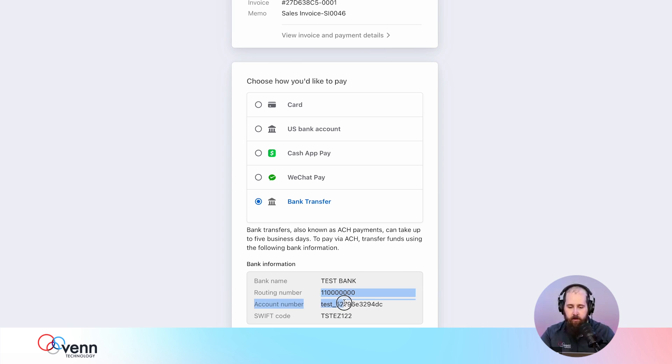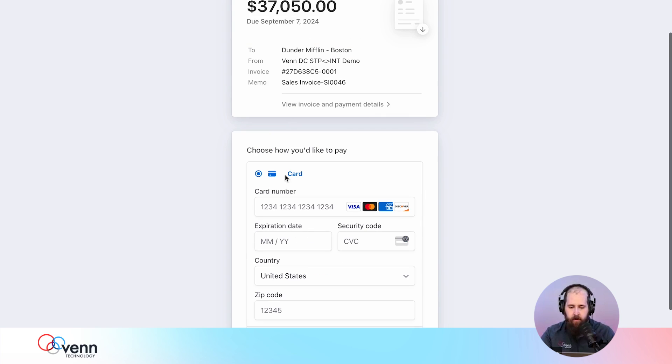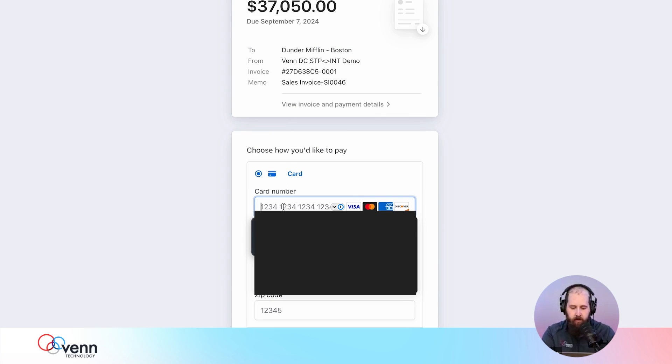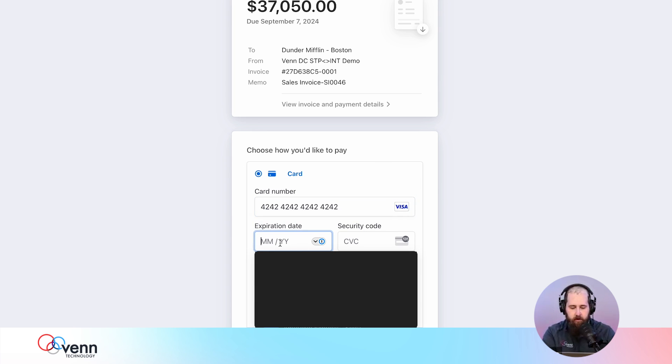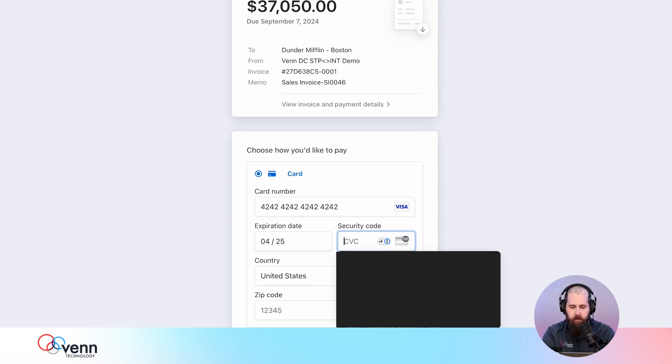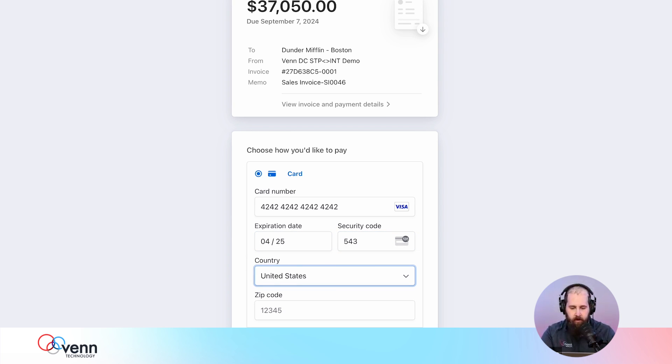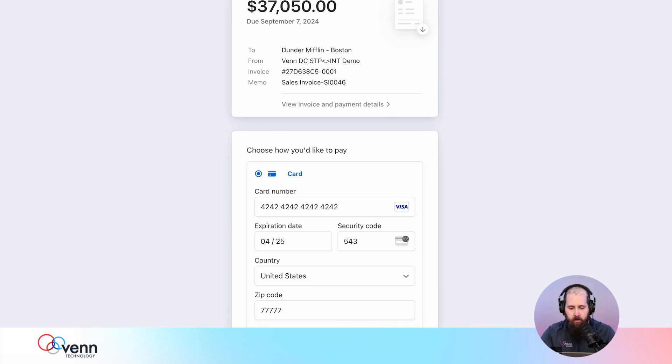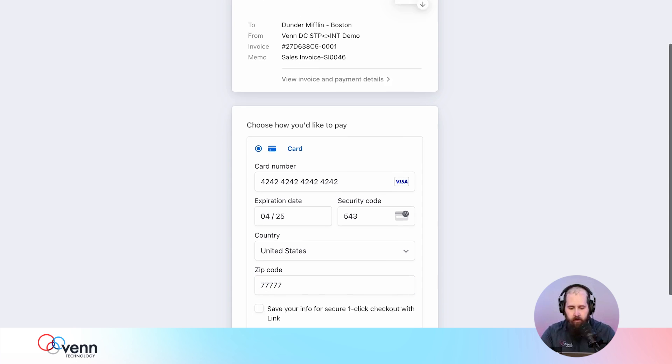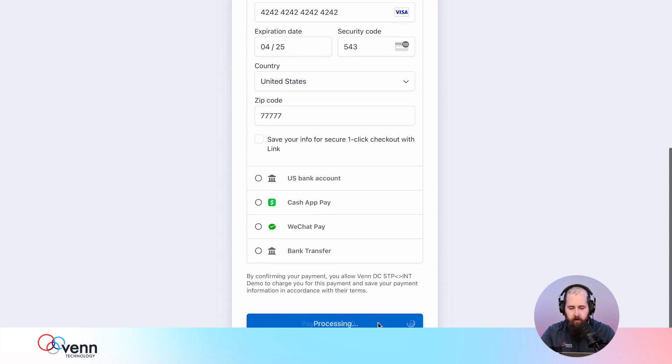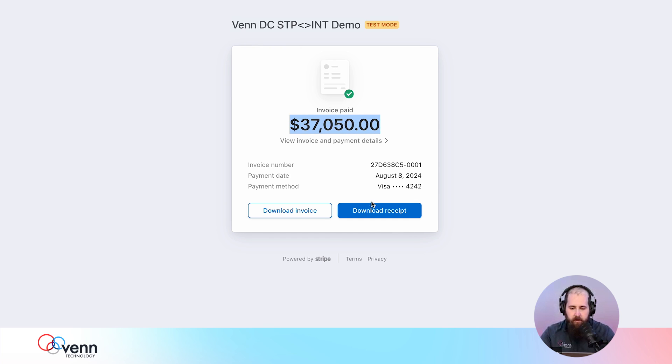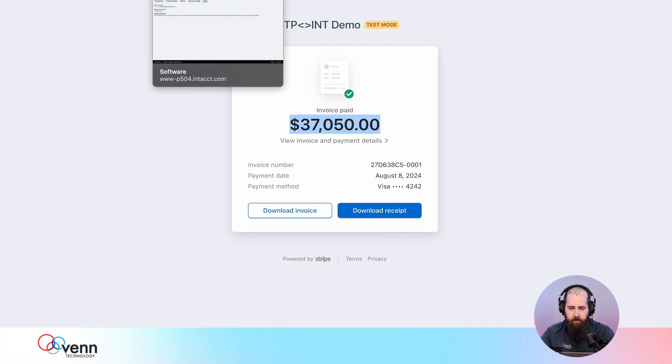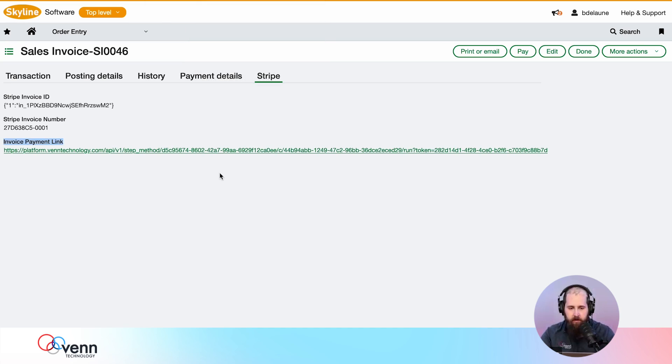Again, I'm going to come in here and put in our test credit card information. Don't try this at home—you won't be able to buy anything. I'm going to not save that. All right, wonderful! Stripe is confirming that the invoice is paid, and I can go ahead and download a receipt or the Stripe invoice here. We should see that payment come back in.